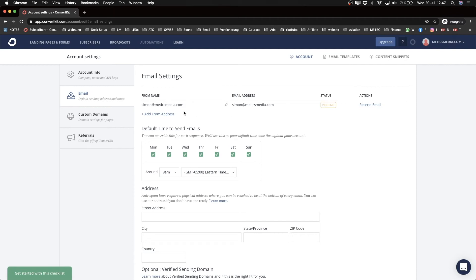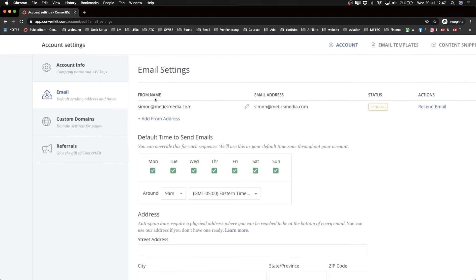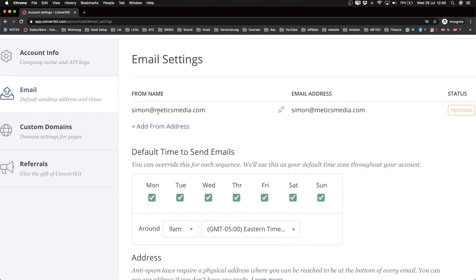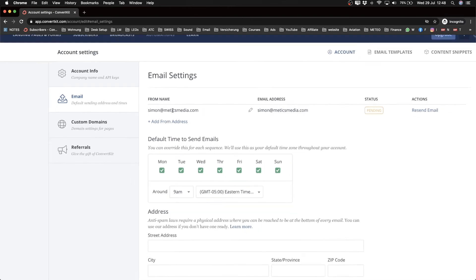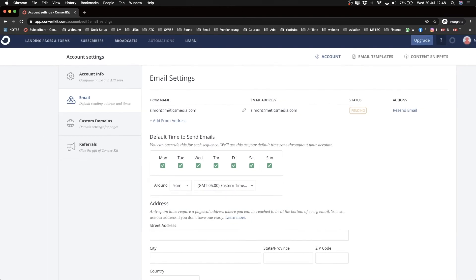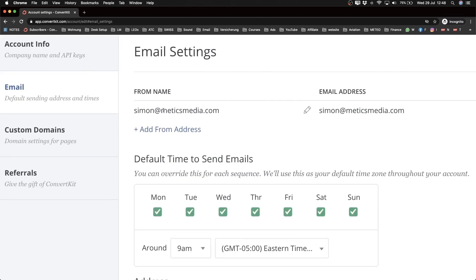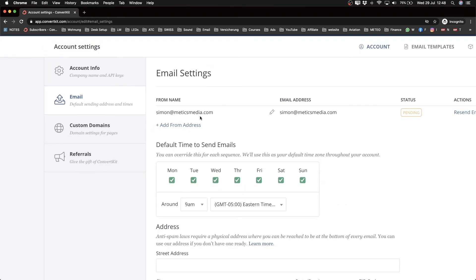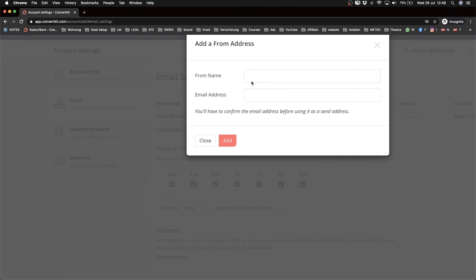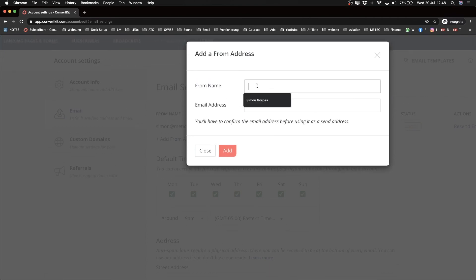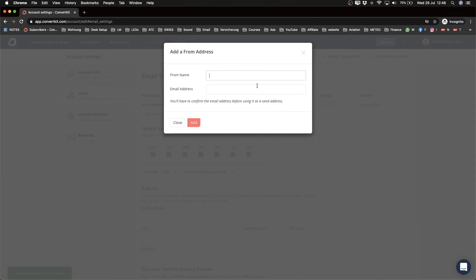If you've signed up with a simple Gmail address, I would highly encourage you to actually get a branded email. If you have a domain—so for me, one of my domains is medicsmedia.com—I want to send from this domain. If you have signed up with Gmail right now, it would say something like simon blah blah at gmail.com.